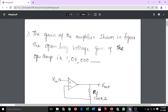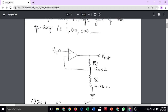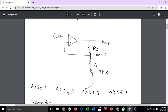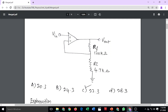The first question: the gain of the amplifier shown in the figure. The open loop voltage gain of the operational amplifier is 1 lakh. In the diagram, the input voltage and output voltage are shown. The feedback resistance is 100 kilo ohm and the input resistance is 4.7 kilo ohm.